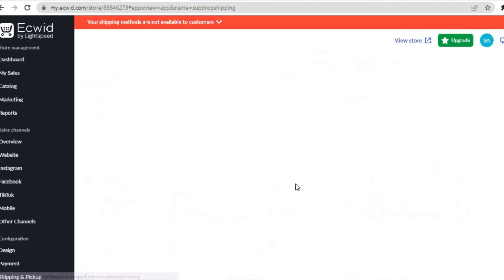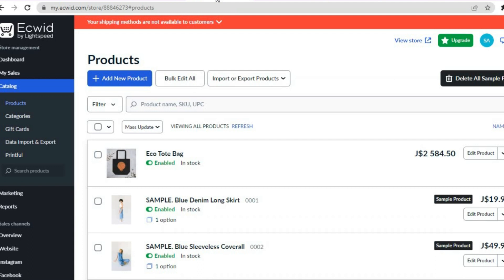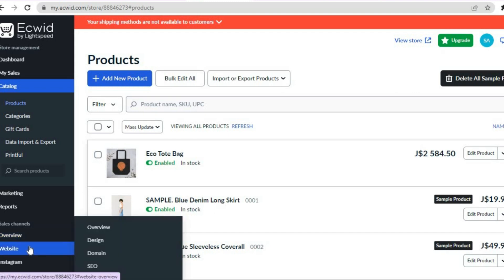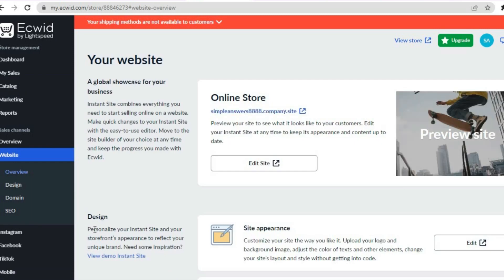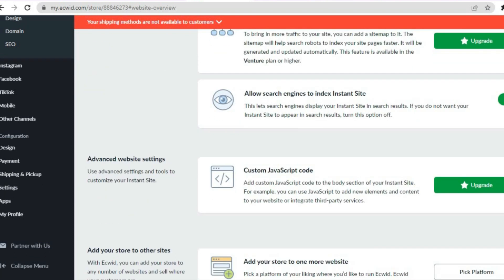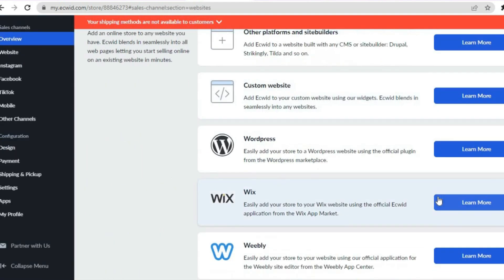Tap on SUP Drop Shipping and you'll be redirected to a new page where you'll be able to add products from AliExpress. All you'll need to do is tap on Install and you'll be able to add products. Once you have added products to your store, scroll down from the left hand menu option and right where you see Sales Channel, hover over it. Where you see Website, tap right there, then select Overview. Scroll all the way down until you see 'Add your store to one more website' and tap on Pick Platform.